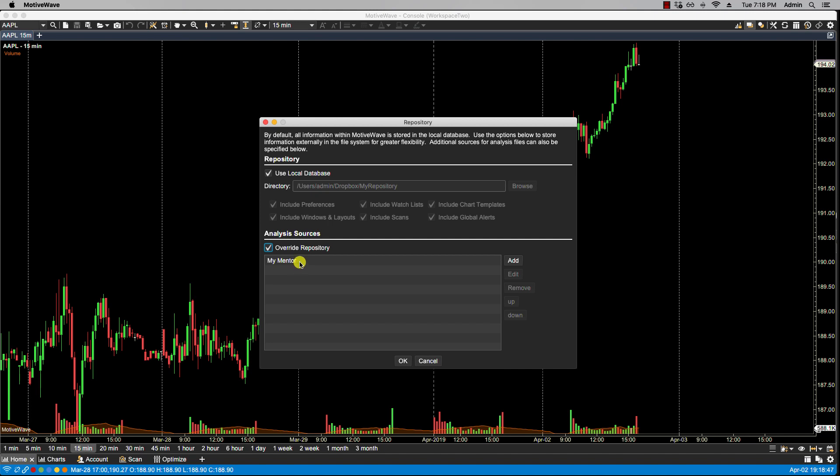So this is what I want to do in this case. So I'll click override repository just in case my mentor's analysis and mine are the same. I want his over mine. So I'll click OK.